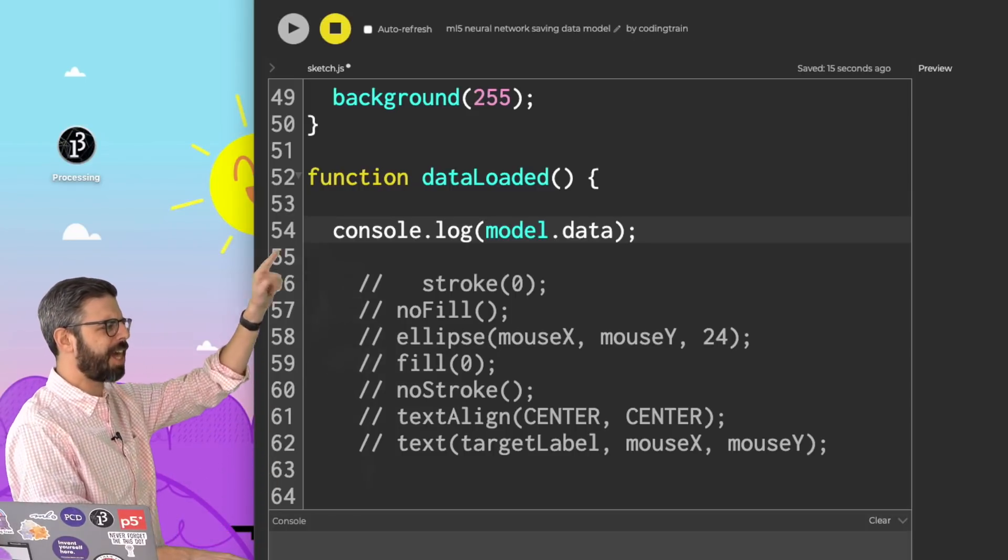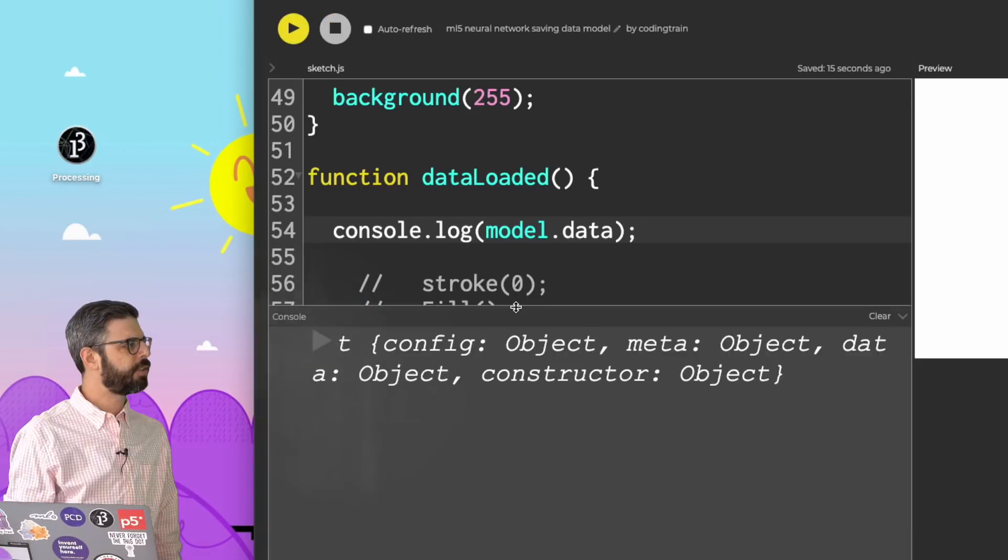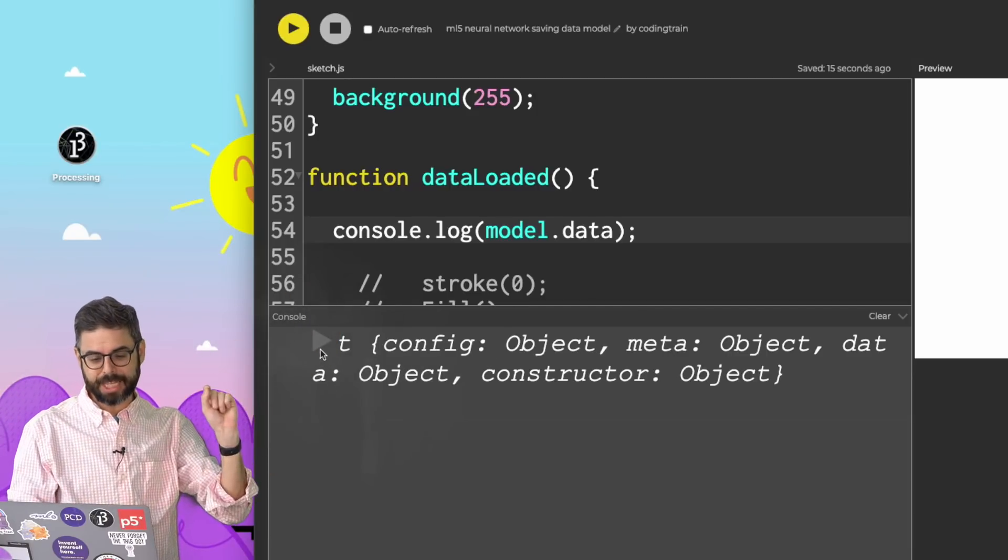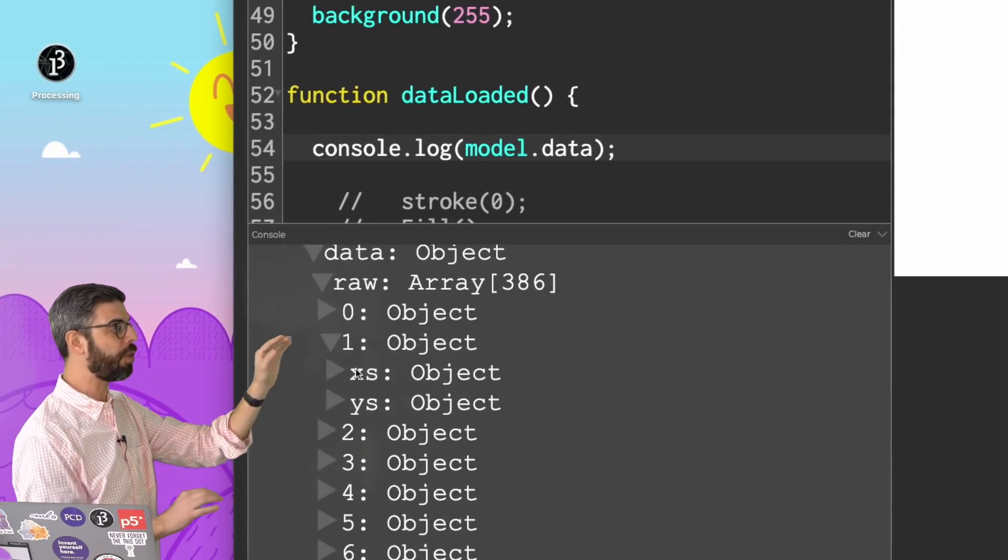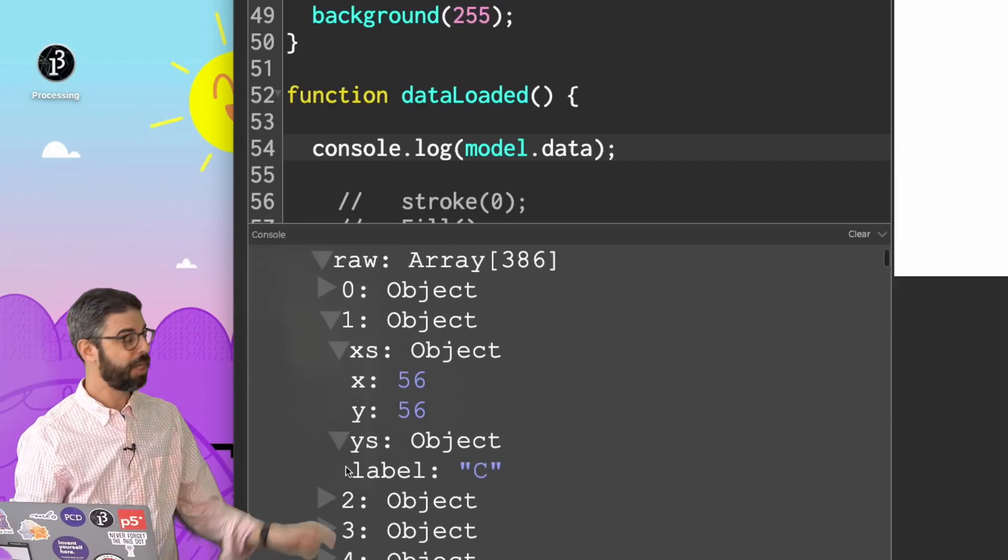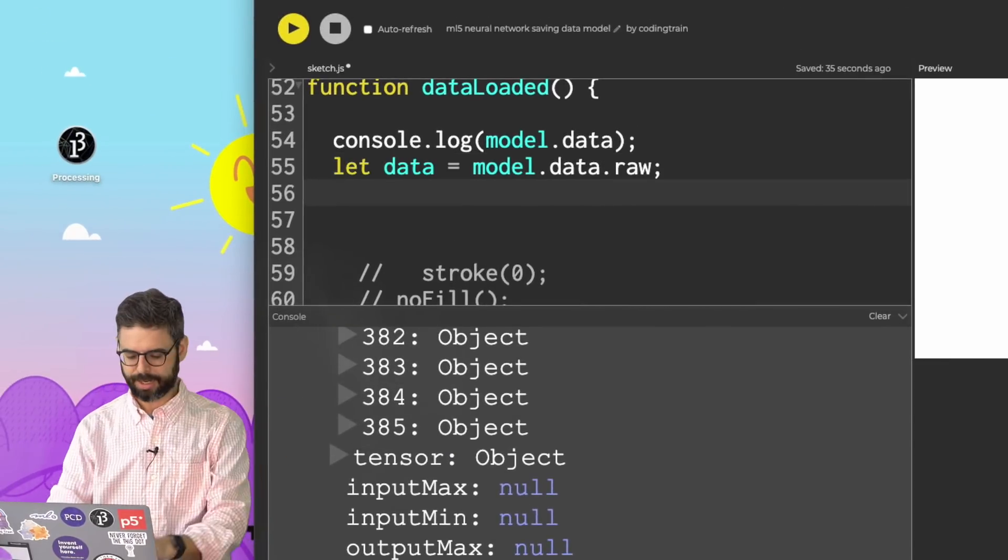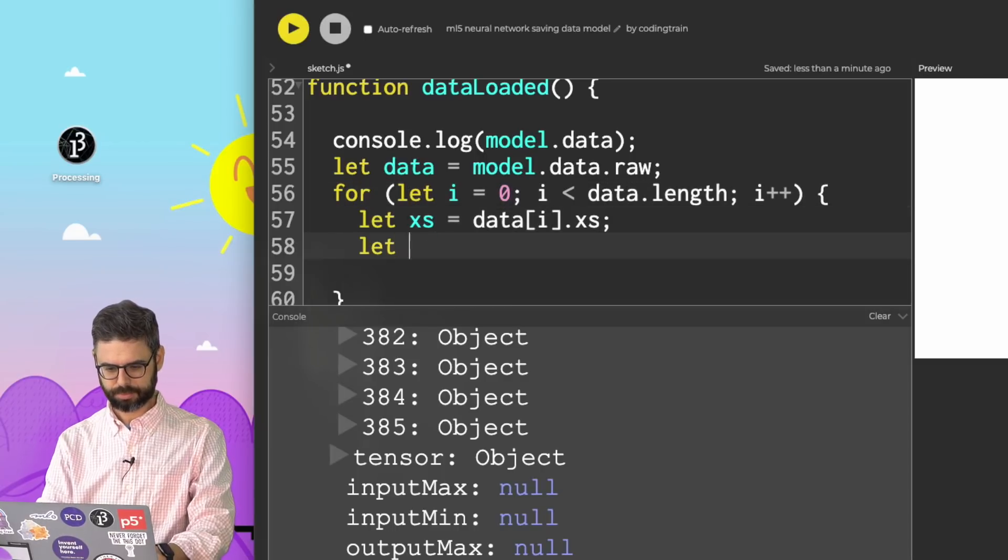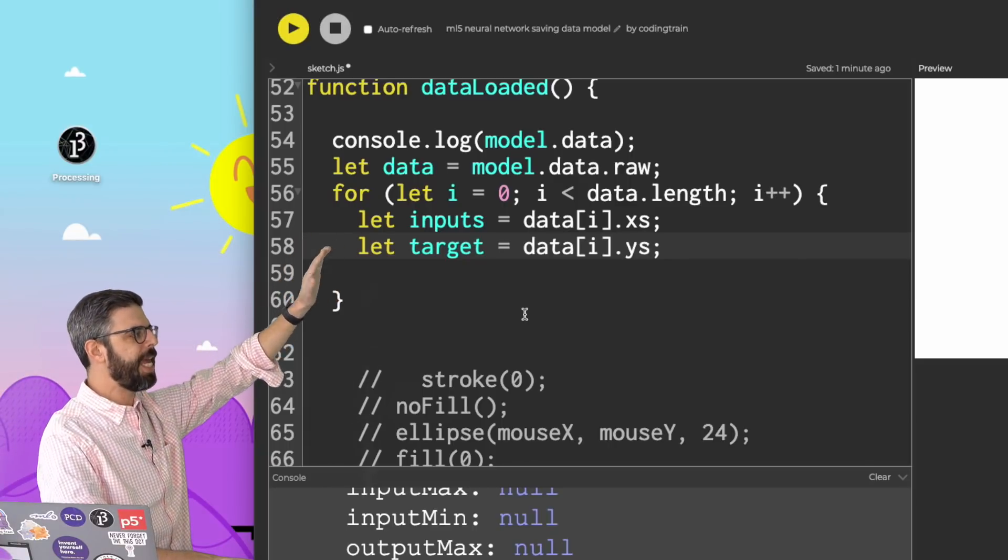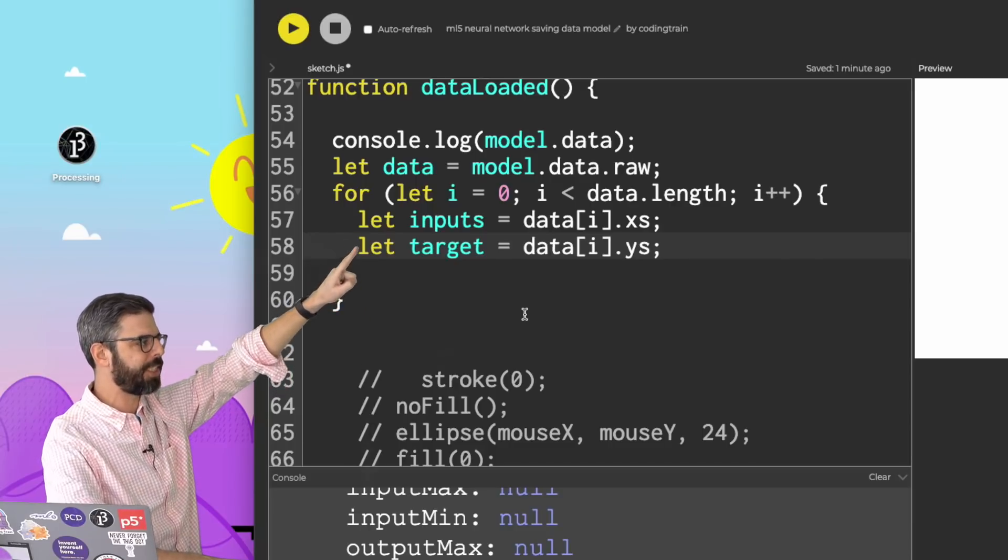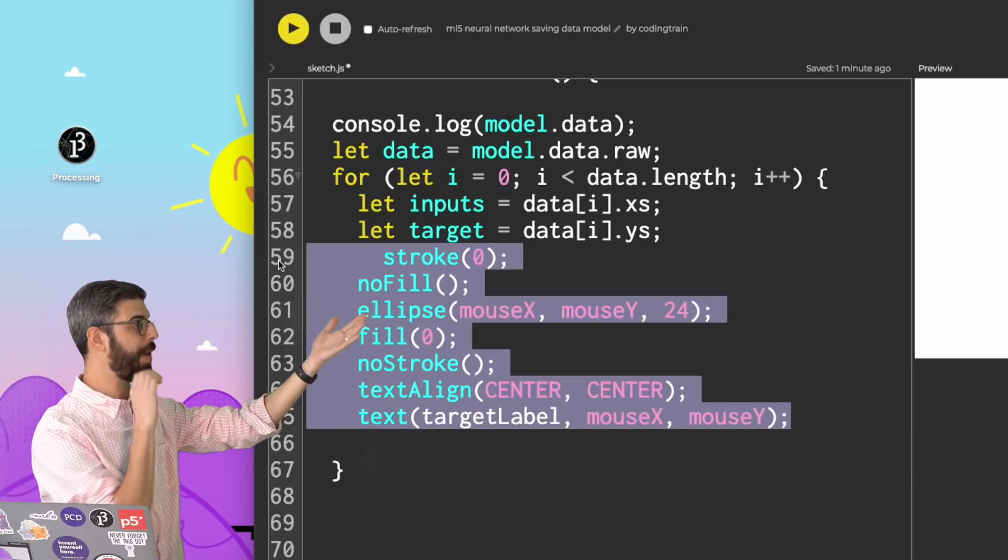So in this case, having a callback for when the data is ready would be very useful. I'm going to say data loaded. I'm going to write my data loaded function. And let me just look at where I'm drawing stuff. I'm going to grab all this drawing code, bring it back up here. Let me comment it out. And let's actually look at what the data looks like in the neural network model. So I think I should be able to just console log the model's data. So this is what the ML5 data object looks like. And for me, the important bit here is under data, under raw. This raw data is all of the actual x, y coordinate with the target label.